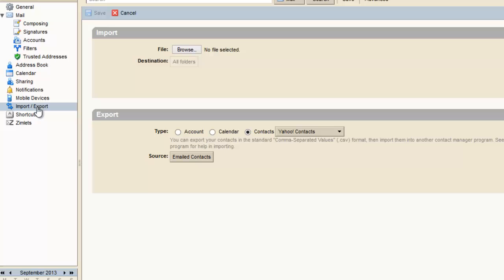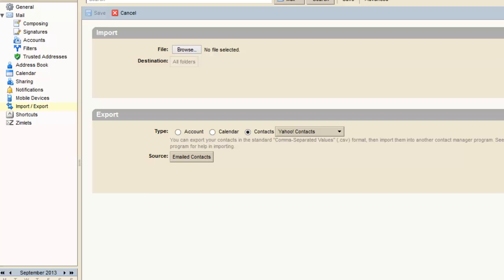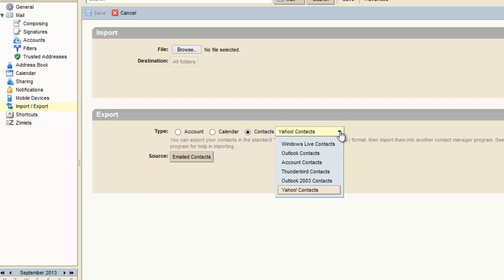Now there are two panels. The first one is for importing, but I'm not talking about importing today. I'm just talking about exporting your email contacts. You can choose three types of options here in the export panel: account, calendar, and contact. We are interested in contacts today, so select contacts.